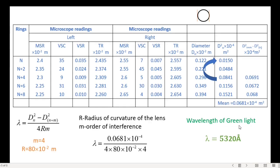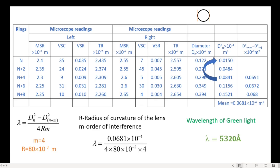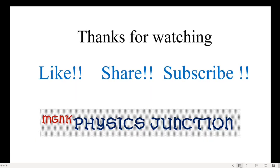In case you selected sodium light, you will get lambda equal to 5900 angstroms, but in this case we took green light so the lambda value is 5320 angstroms. Depending upon the light source selected, you will get different values — for yellow or sodium light the lambda value is 5900 angstroms. I hope this might be very useful for you. Thanks for watching.